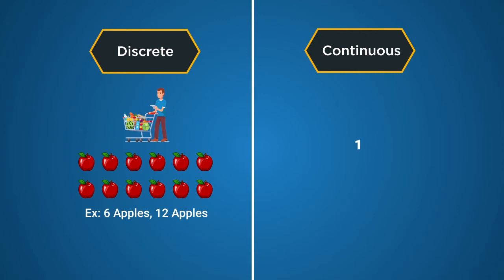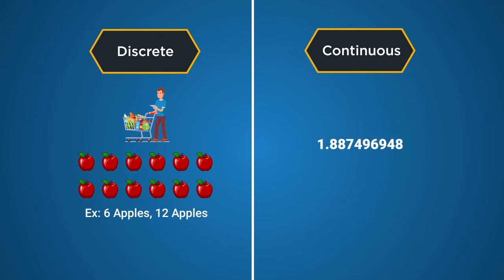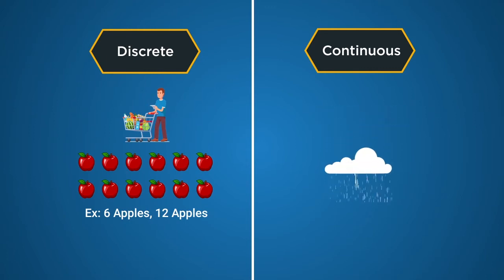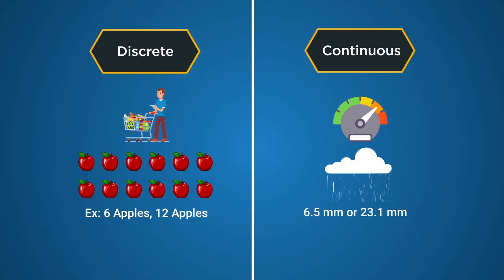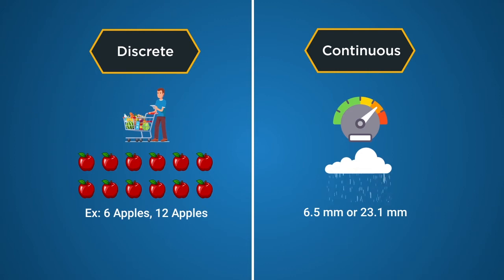Continuous data, on the other hand, need not be a whole number. It could be any of the many possibilities between two integers. For example, the amount of rainfall in a day could be 6.5 millimeters, or 23.1 millimeters. It need not be 6 or 23 wholly.